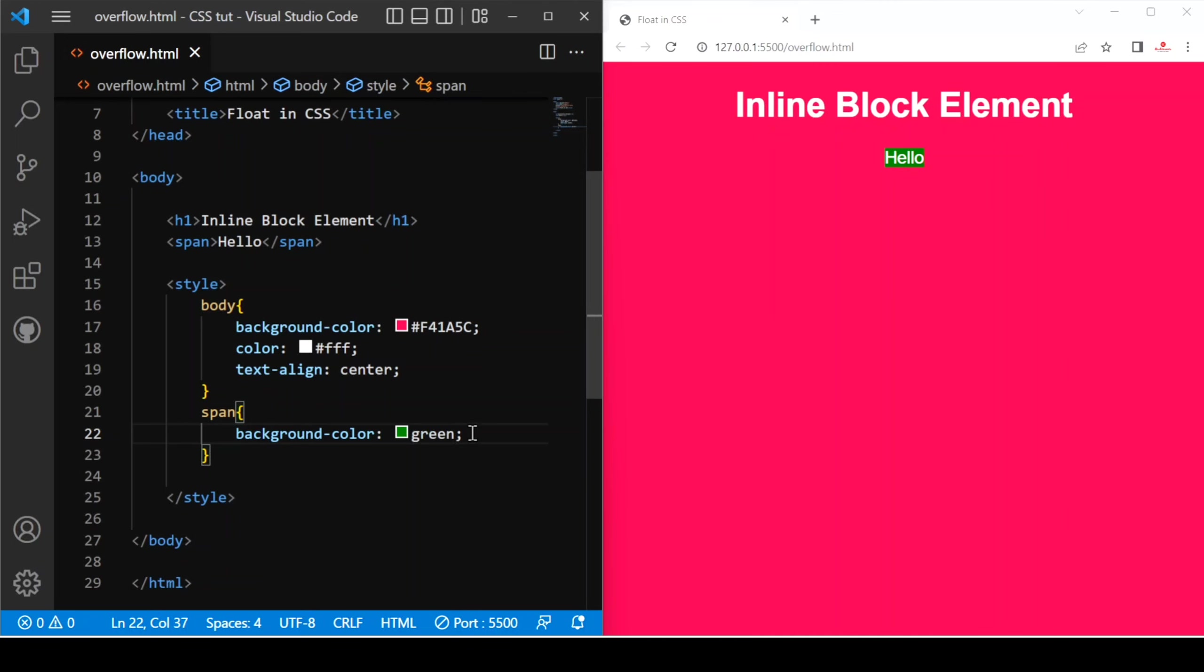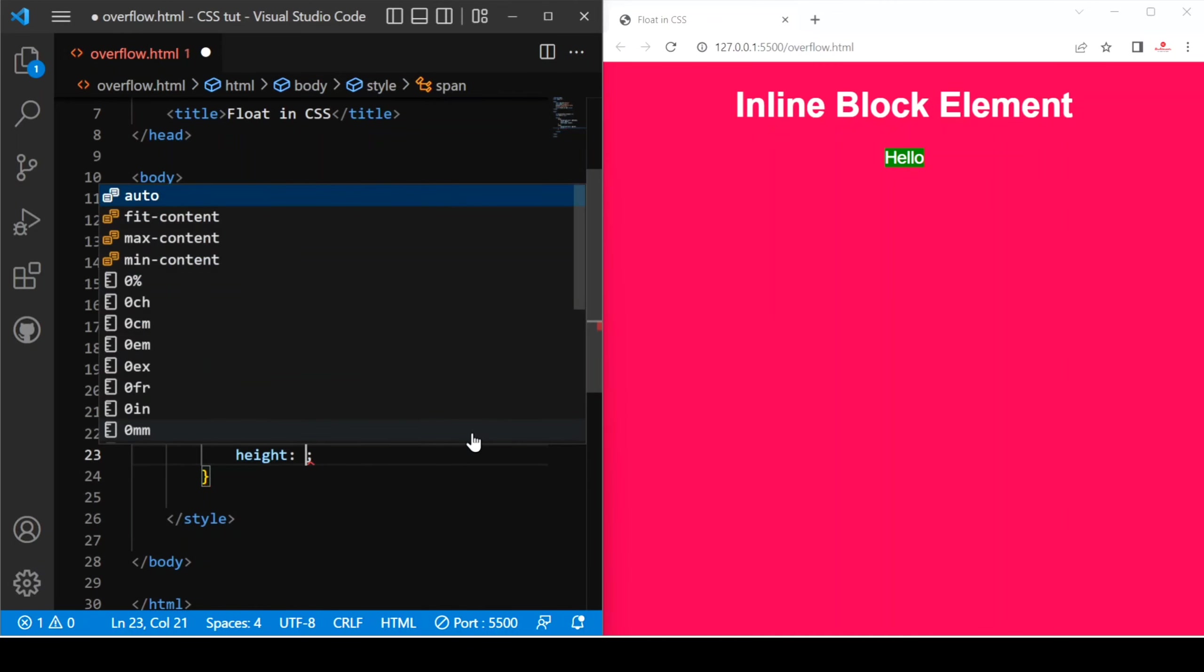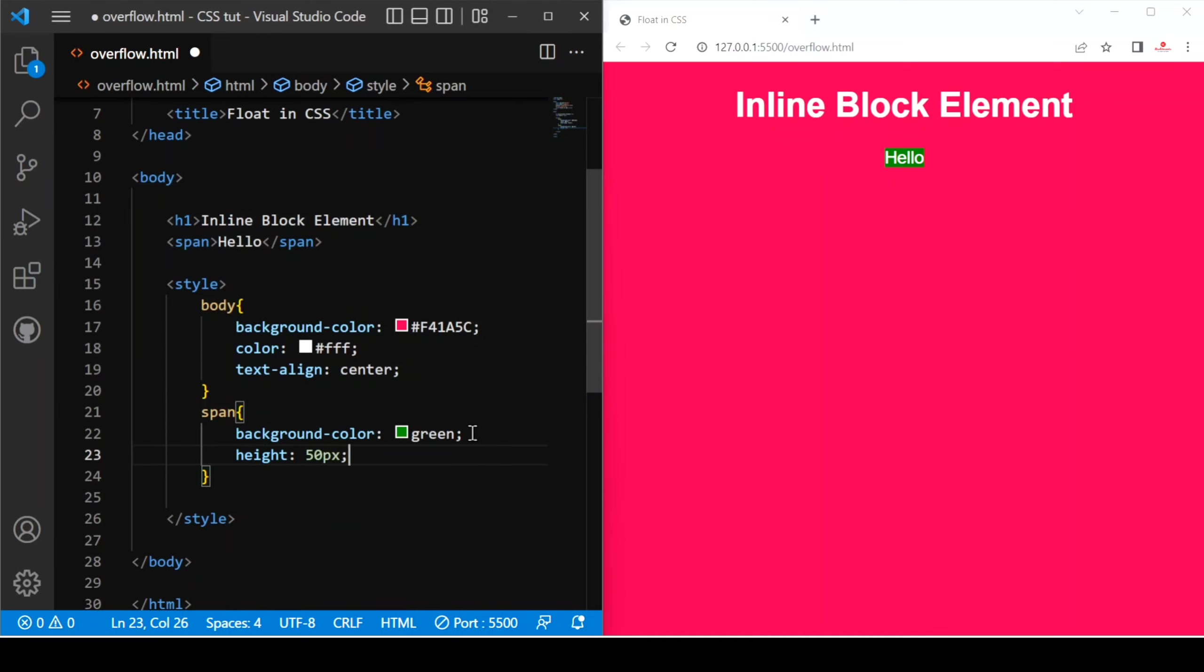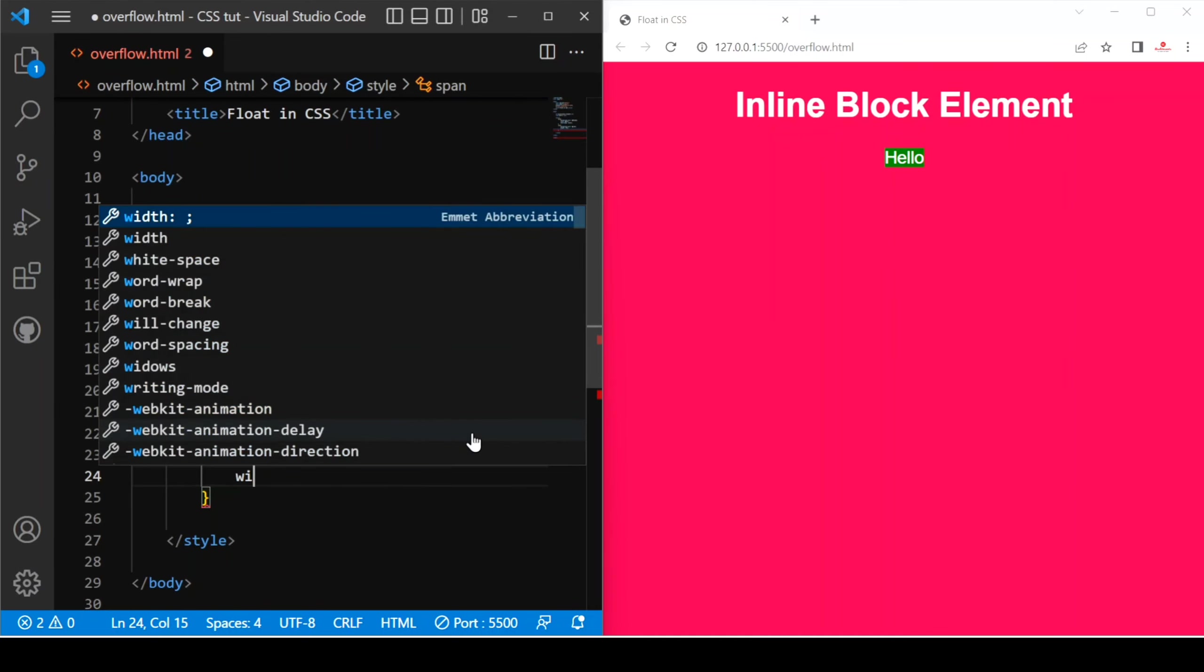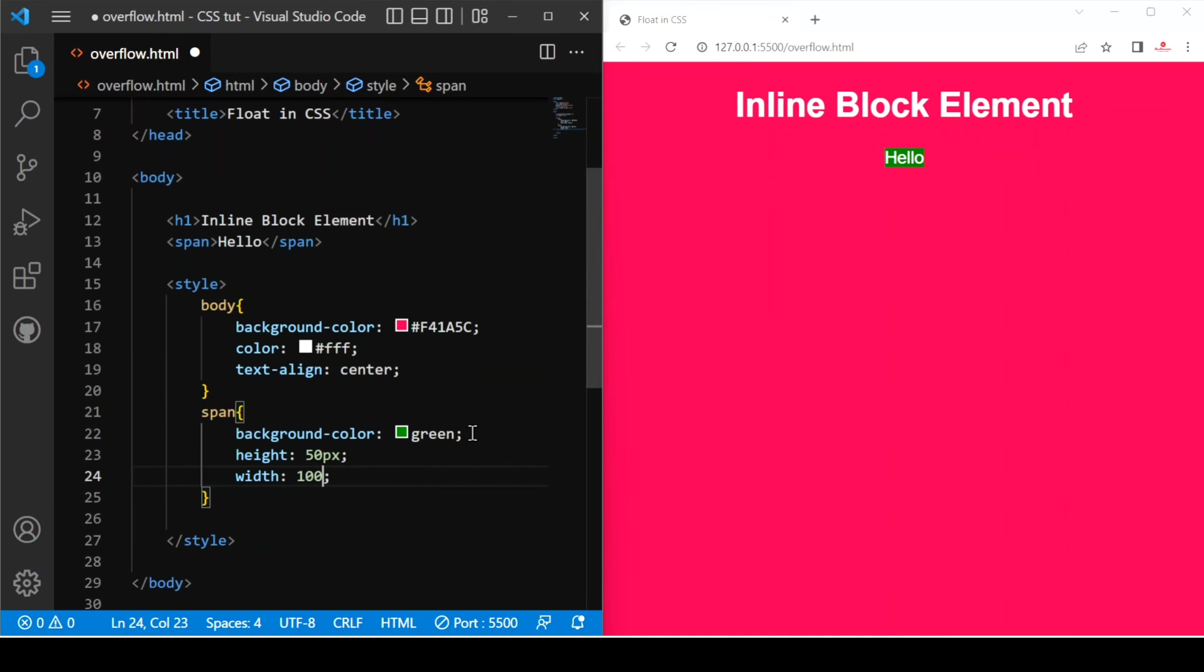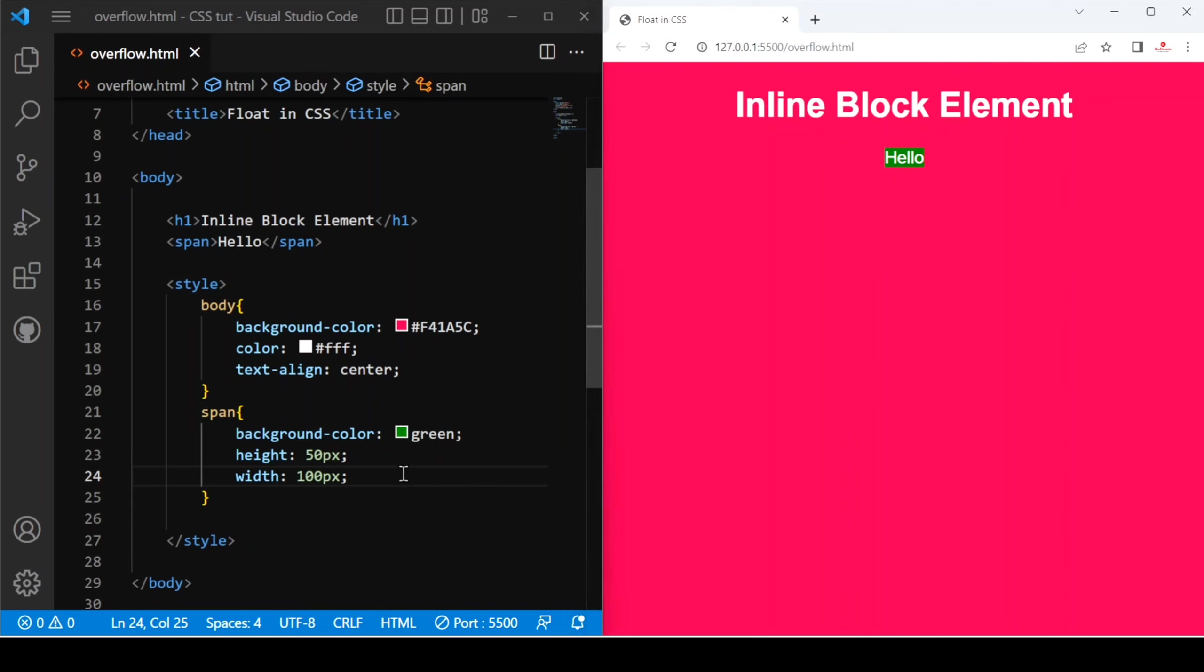First of all, I have a background. Let's provide height and width to see whether it is working or not. Let's say 50px and then width, let's say 100px. Now saving this, you can see this is not reflecting. You can see it is not displaying.